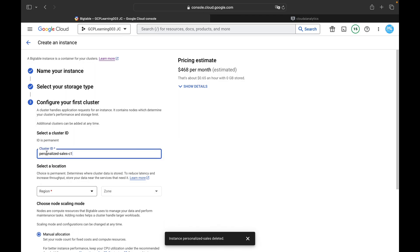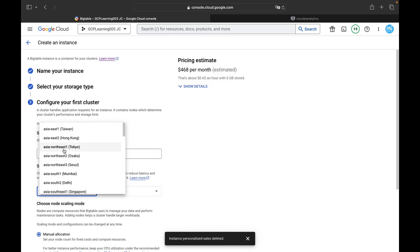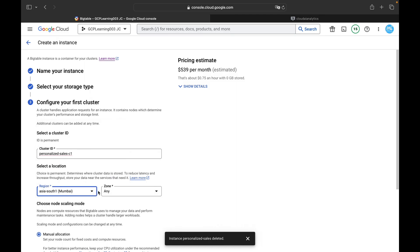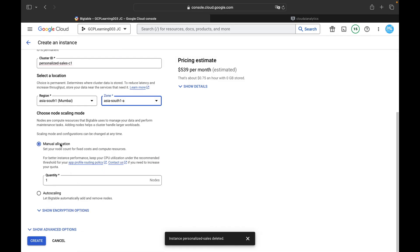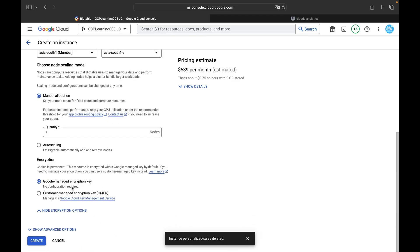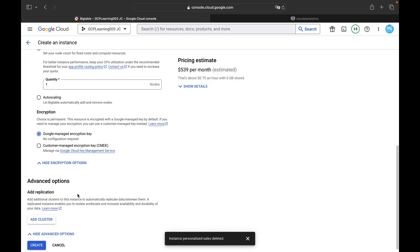The cluster ID is also auto-populated by Google Cloud. You can select the location; since I'm close to Mumbai I'll choose Asia South 1, zone Asia South 1A. For node scaling mode there are two types: manual allocation and auto scaling. For production you'd use auto scaling, but I'm using a development instance for this lab. Under advanced options, you can also create clusters from different regions for high availability and scalability.